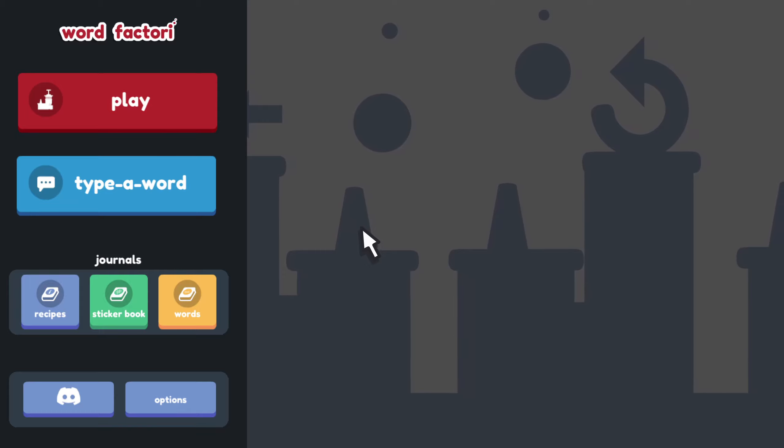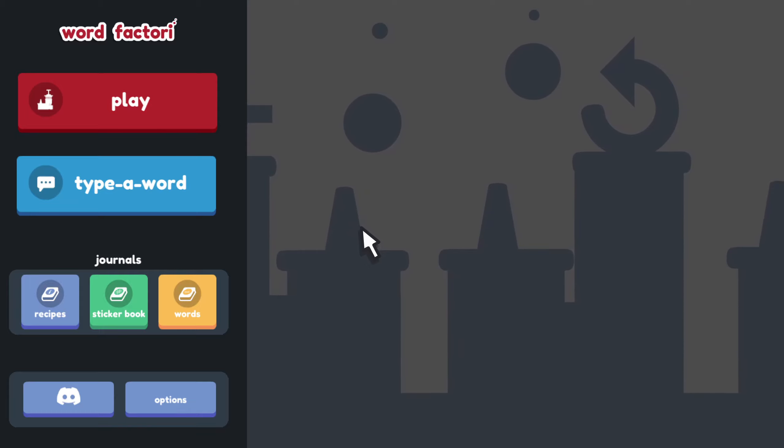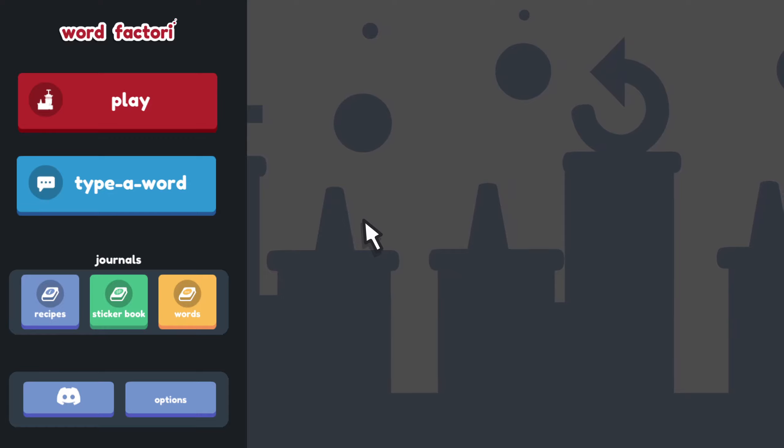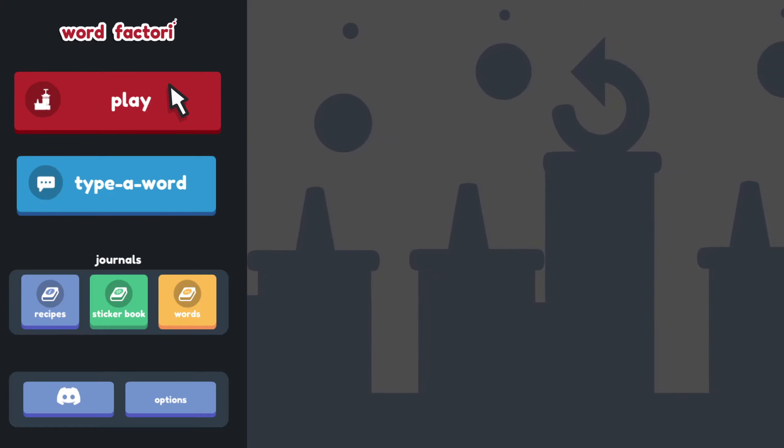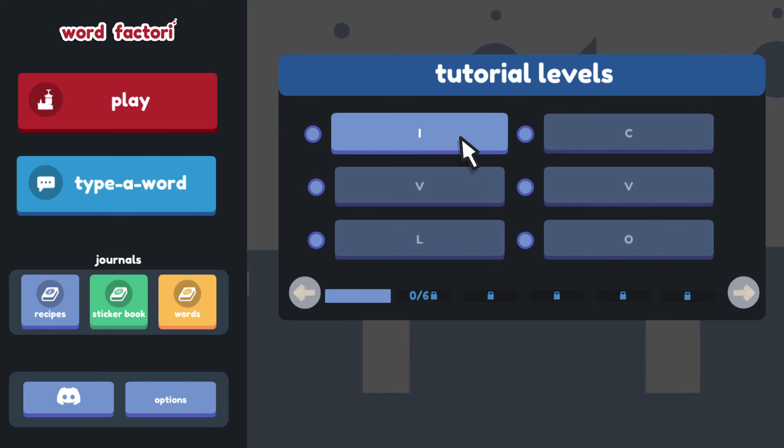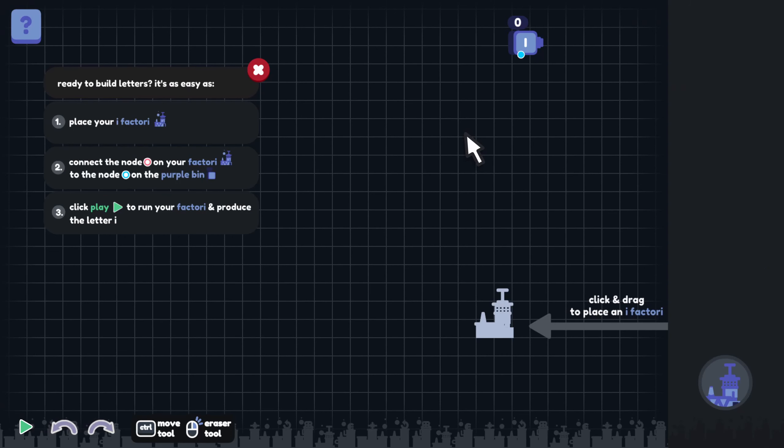Welcome to WordFactory. This is a factory style automation game, but instead of building products or items, you're building words out of letters. Let's go ahead and get into the tutorial levels so we can see how this works.